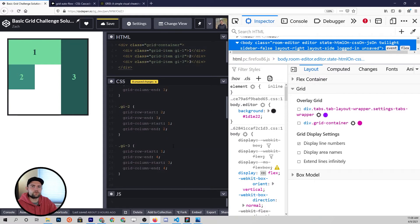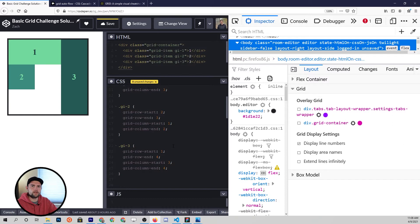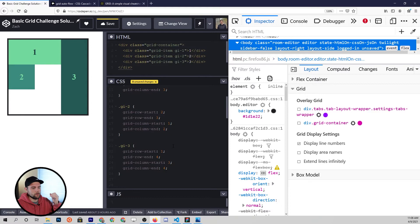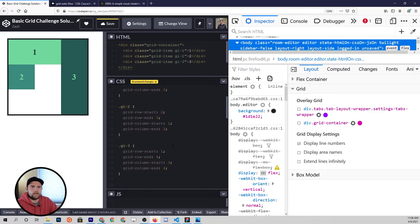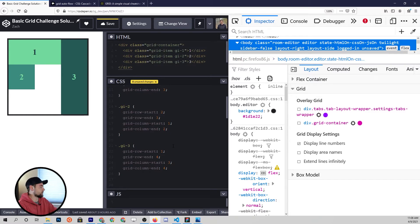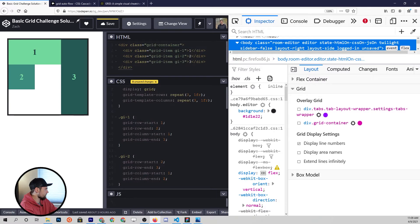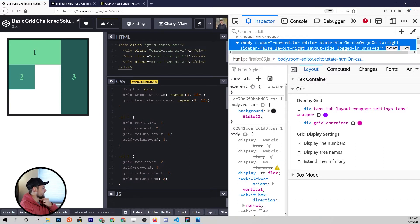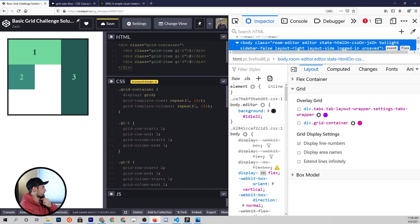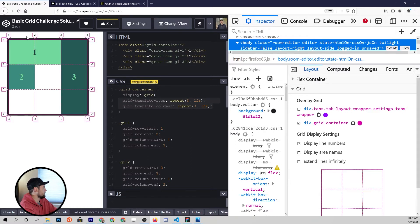I'll preface this discussion by saying that the grid template areas property and method is not required to use CSS Grid effectively, but it is a preferred way of many front-end developers and I wanted to show it to you. I kind of like it, so we'll see what you think. If we come down to each of the grid items here, we have three of them. Just to remind you, we have a three by three grid. If we turn that on you can see what that looks like with all the lines.